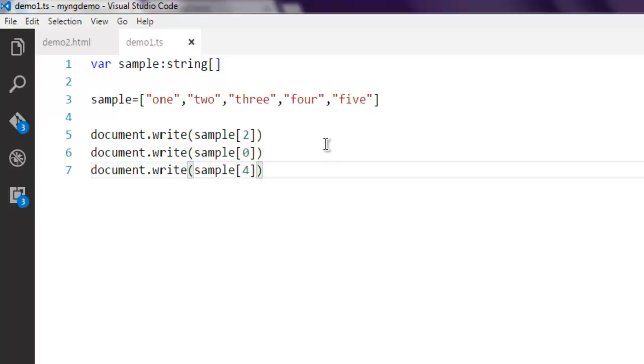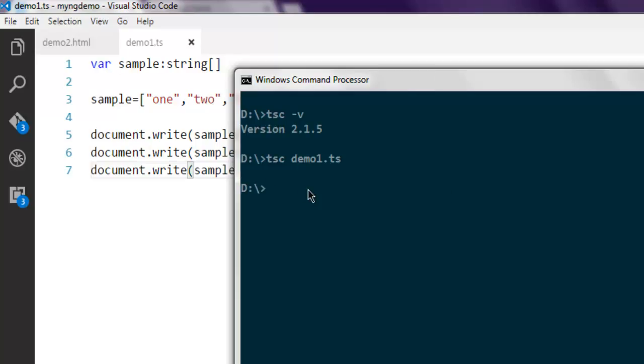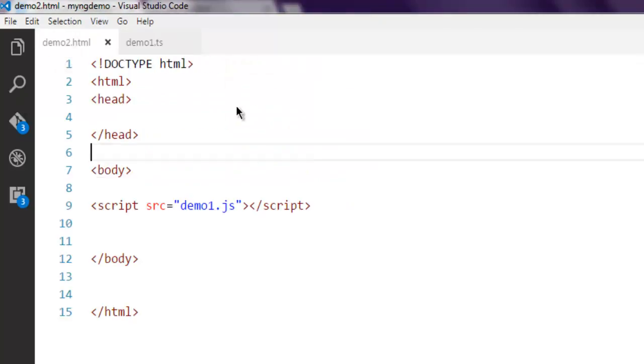Let's find out how it looks. Here you type in tsc then demo1.ts. If it returns with a blank prompt, that means our program compiled successfully.